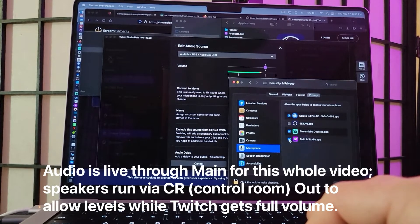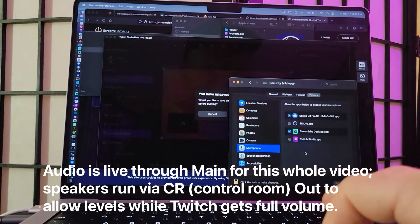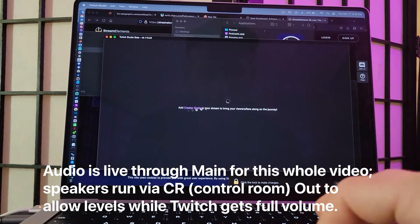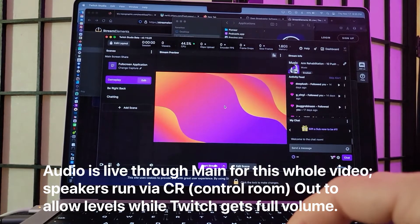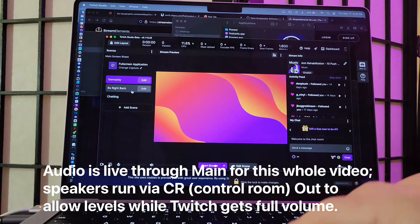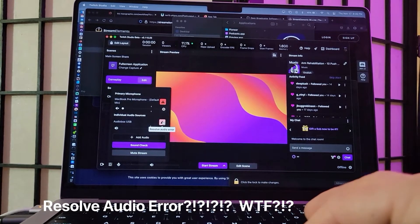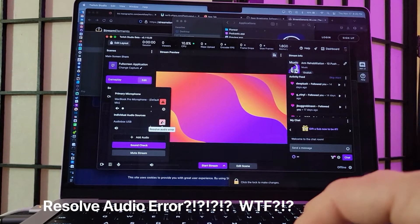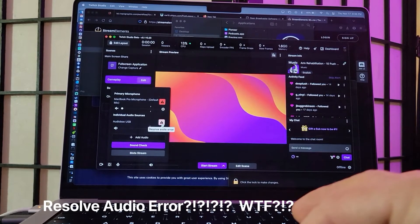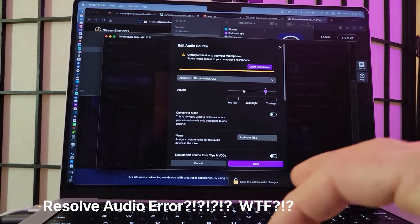So let's watch what happens when I un-click this. Save and quit, see what happens. Twitch Studio opens back up. Now here there's my audio. And look at that — there's the damn 'resolve audio error.' So let's click on the audio box USB 'resolve audio error,' which brings up settings just the same as that little settings button below it.